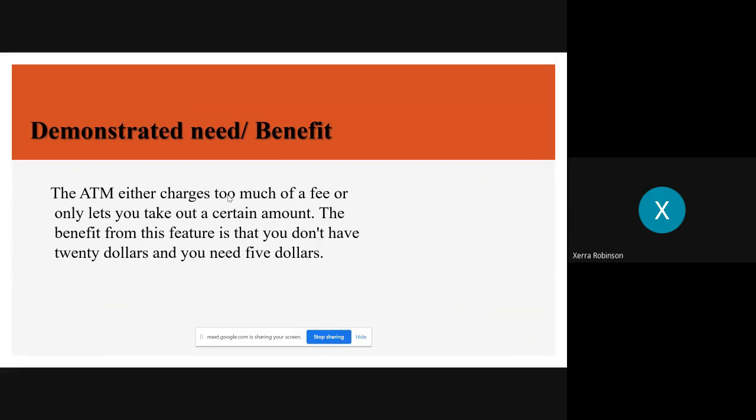The demonstrated need is either ATMs charge too much of a fee or only let you take out a certain amount. This feature is great because it doesn't make you do a minimum amount. You can take out a dollar to $500, which is really great. That's the benefit, and I described the need.